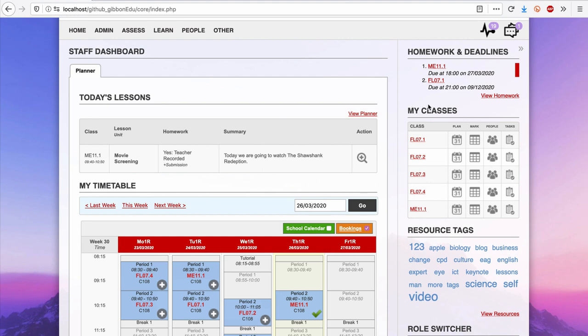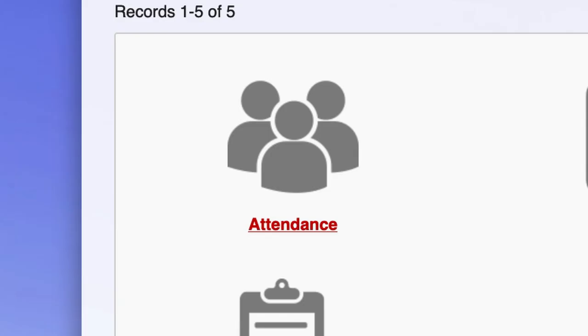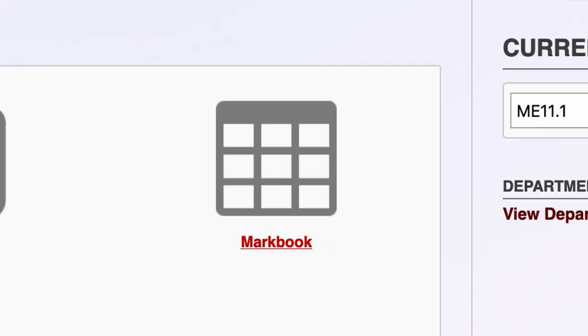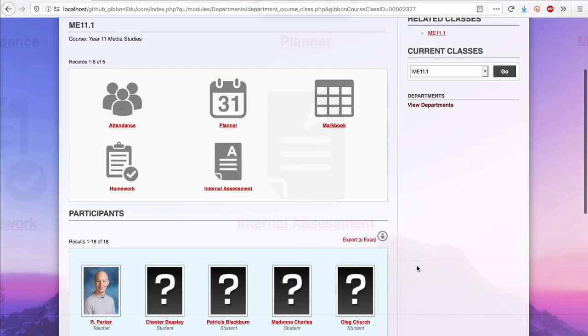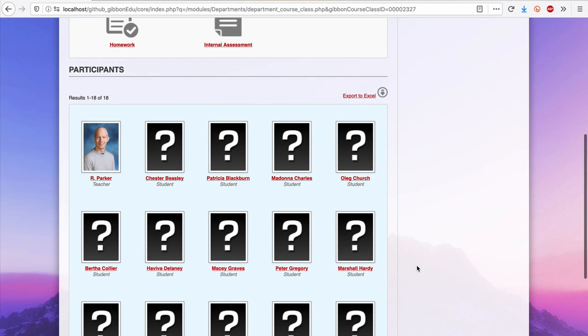For example, my Year 11 Media Studies class that we just saw. In one spot, I can view attendance, planner, markbook, homework, internal assessment, as well as which students are participating in that course.